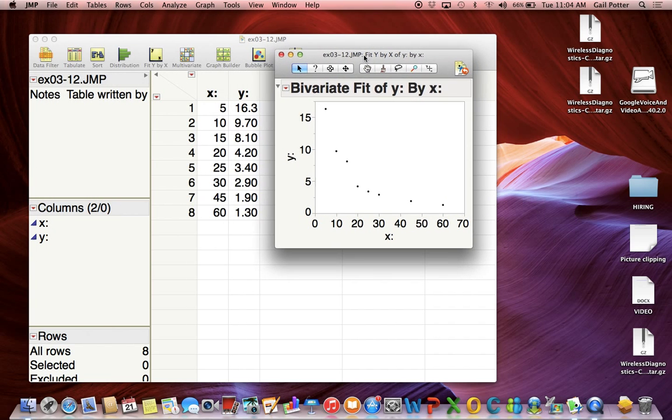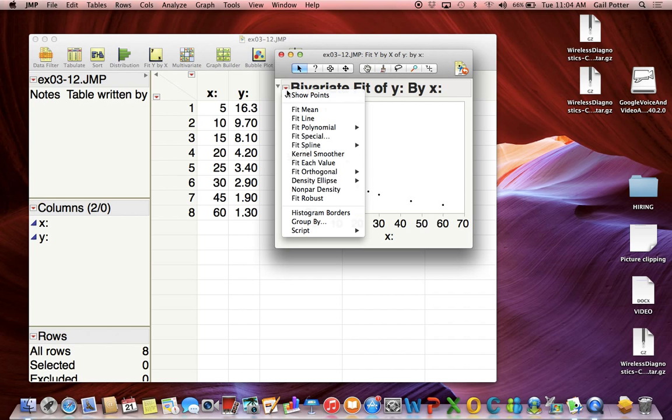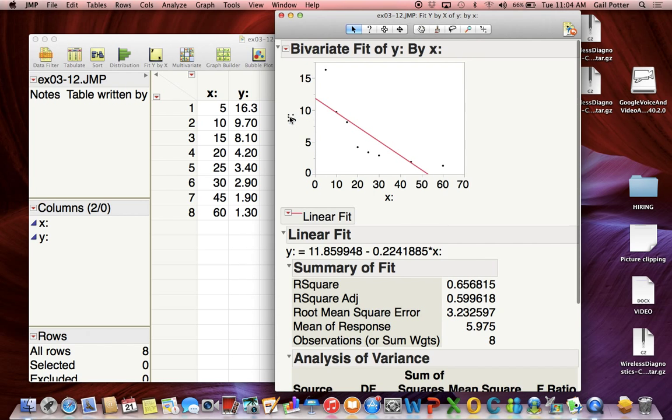Here I get my scatter plot. If you want the least squares regression fit, click on this red triangle and select Fit Line. Obviously not the best fit for this data as we went over in class, but this is just an example.